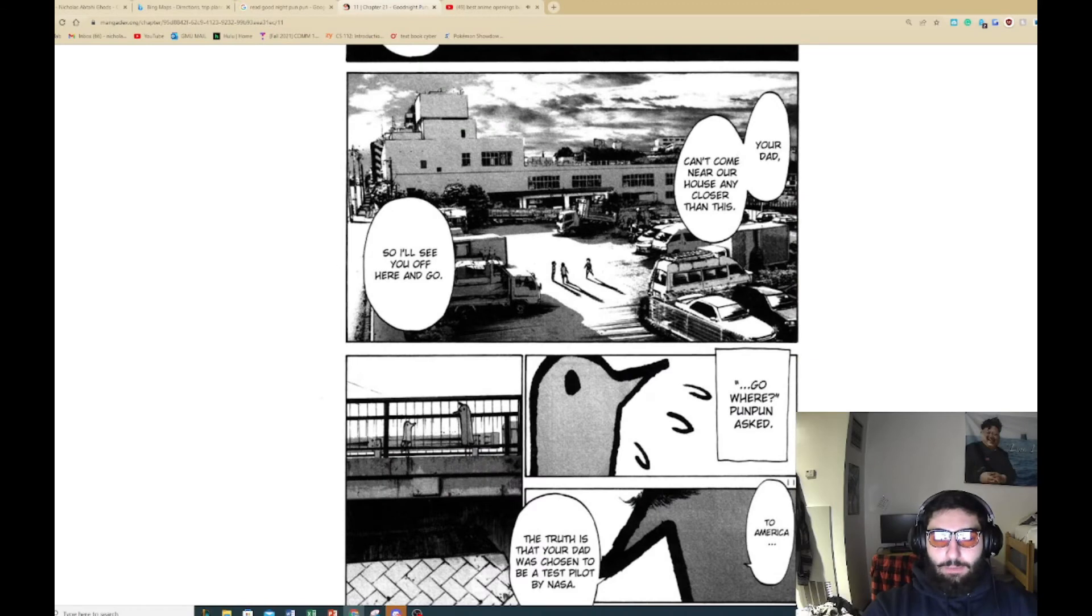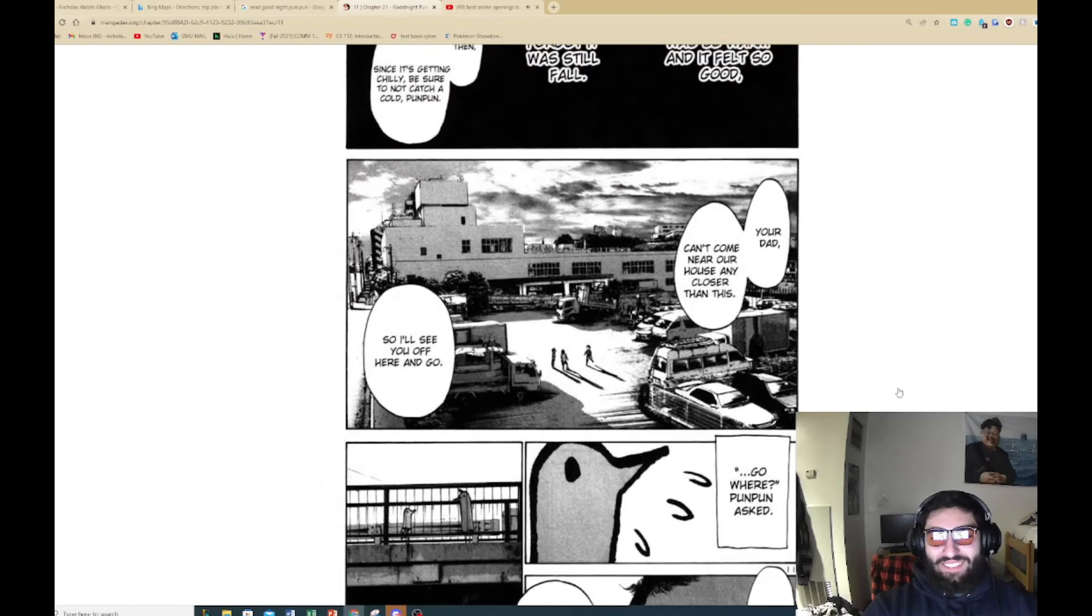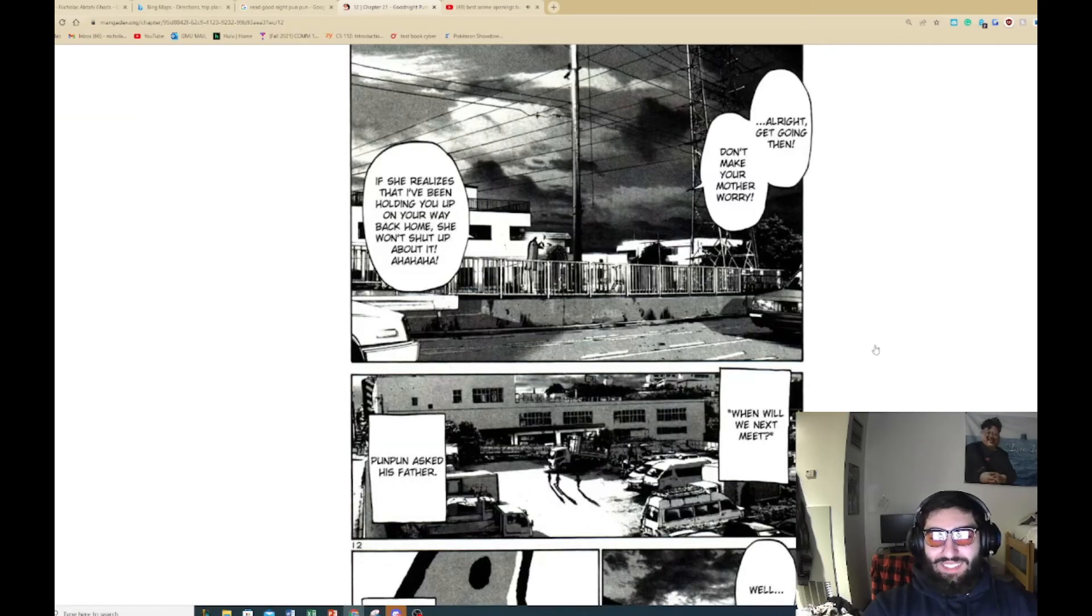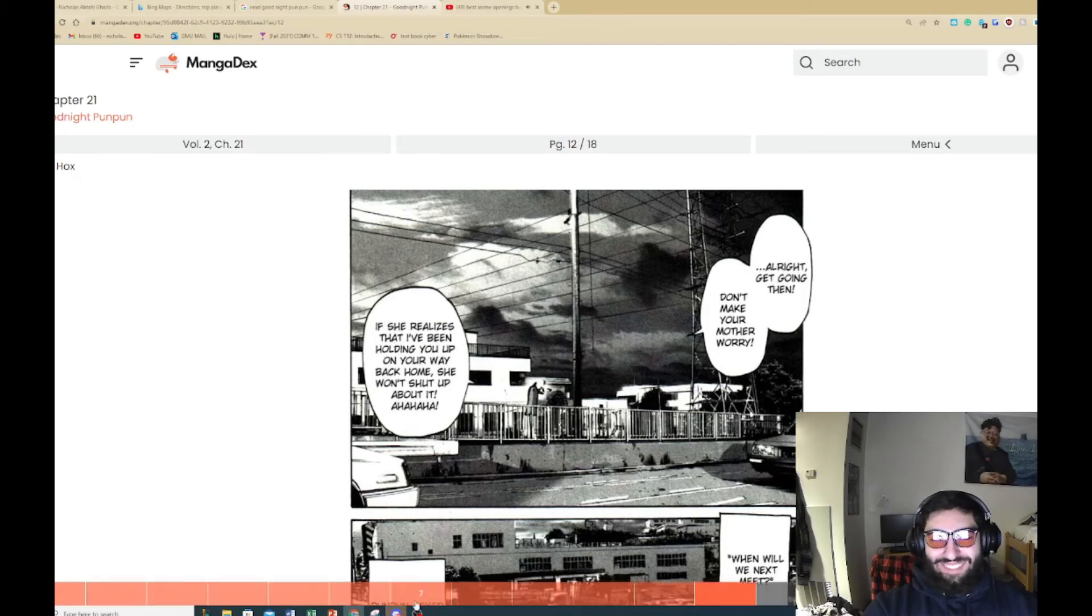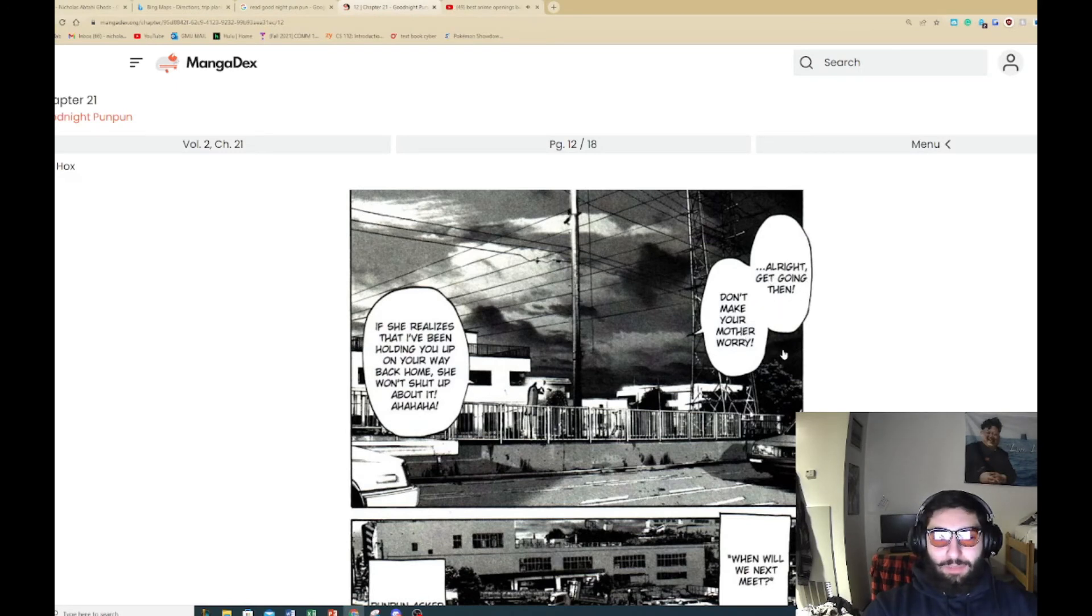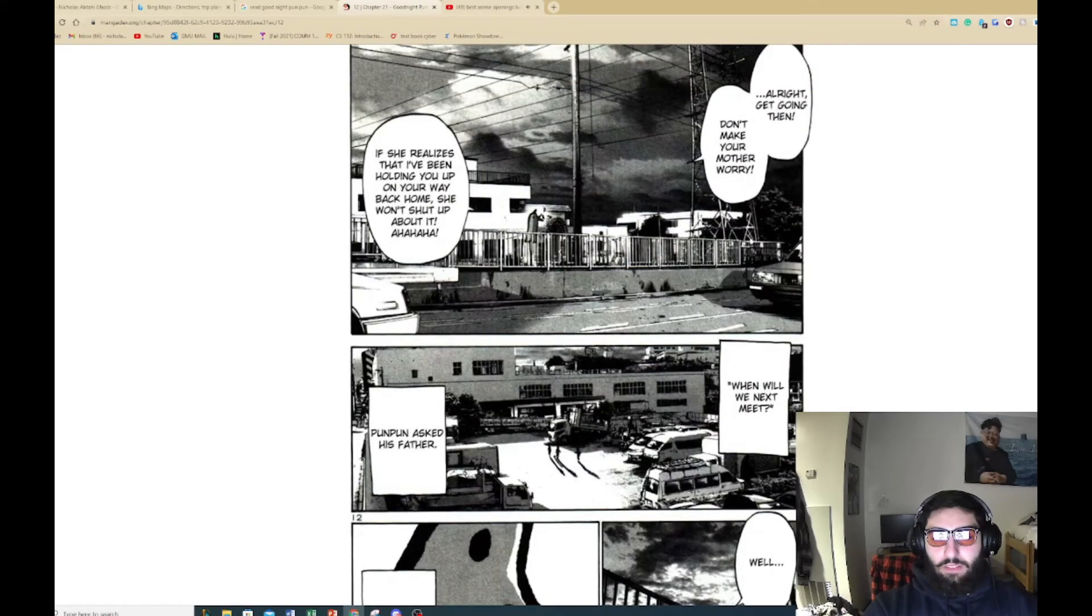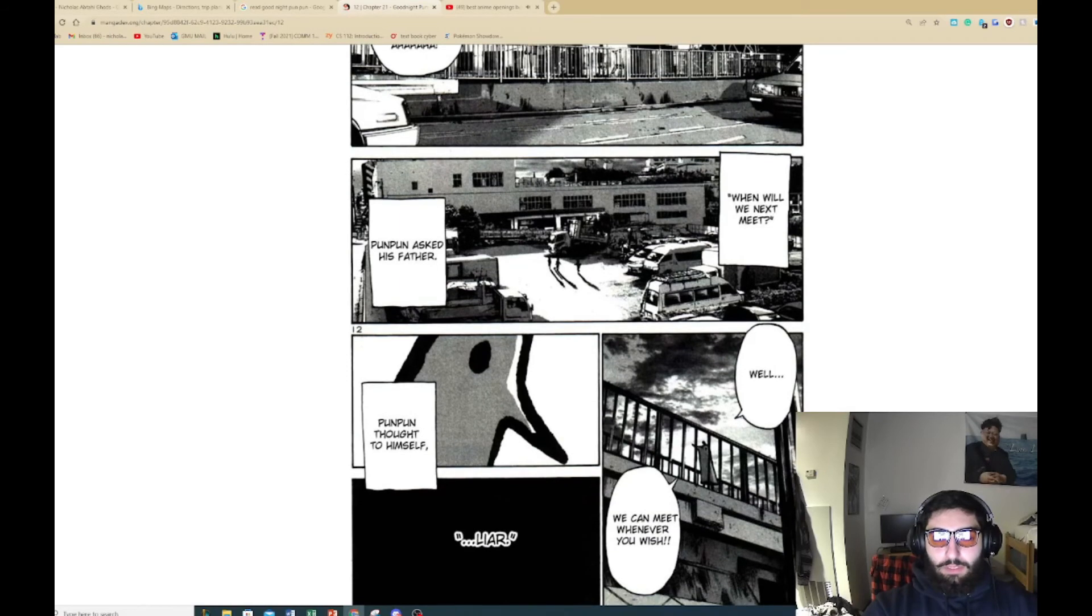Go away. Punpun asked to - America. The truth is that your dad was chosen to be a test pilot by NASA. He's capping. He's going to jail. Alright, get going then. Don't make your mother worry. If she realizes that I've been holding you up on your way back home, she won't shut up about it. When will we meet next? Punpun asked his father. Well, we can meet whenever you wish. Punpun thought to himself: Liar.